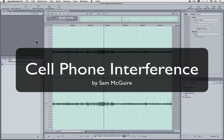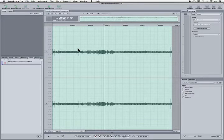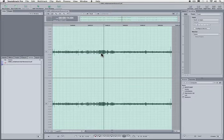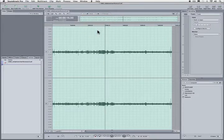Hey everybody, it's Sam McGuire and today we're going to look at a very specific issue that happens with audio, sometimes mostly in part due to modern smartphones. The iPhone is terrible at this. What happens is you'll be recording audio and you'll have an iPhone near your equipment someplace and it puts off this signal which sounds like this and effectively ruins your audio.